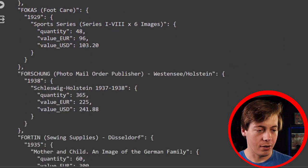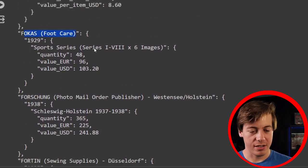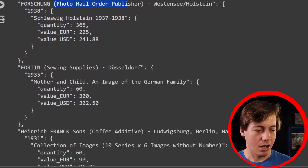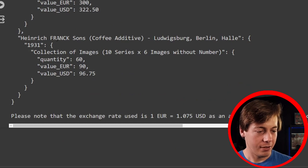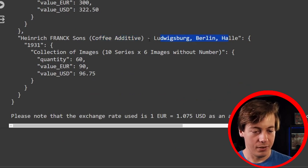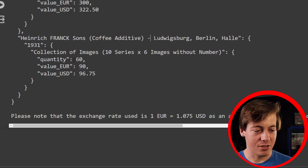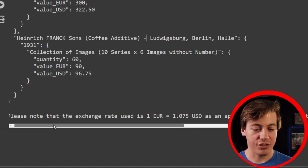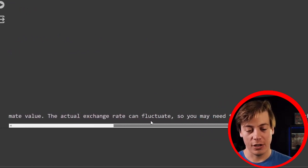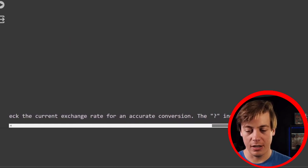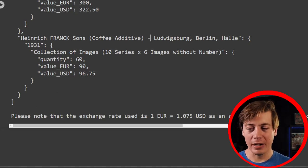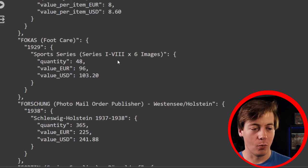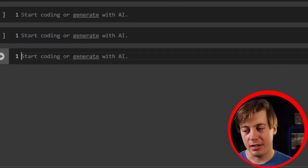Other than the set. So you can see Focus over here, which says foot care. I assume this would probably be like a soccer set. Maybe something went wrong in the translation side of things. Photo mail order publisher over here. Sewing Supplies. Fortin. Düsseldorf. Mother and child image of the German family. And then Heinrich Frank Sons. Coffee additive. Ludwig. Ludwig Berger. Again, I apologize. I mispronounced it. Collection of images. Quantity 60. Value euro. Value USD. And then just please note the exchange rate. The one euro, the USD is 1.075. As approximate value, actual range can fluctuate. So you need to check the current over here for conversion. The question mark. Uncertainty for the quantity of Florida cigarette factory. So that's pretty cool, right? But now let's elevate this and kind of make this code one step better.